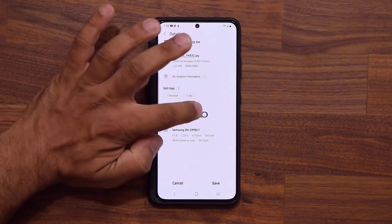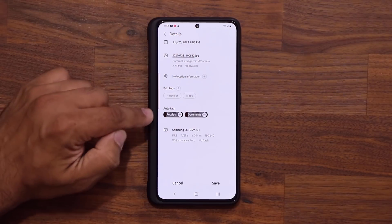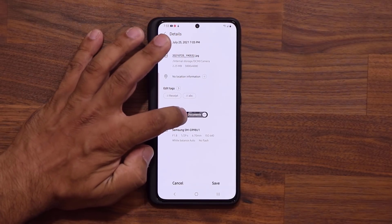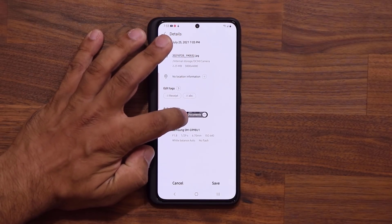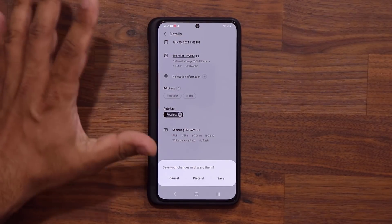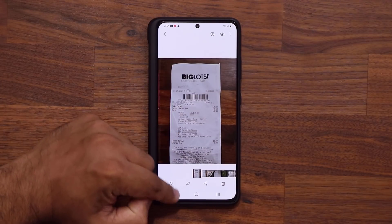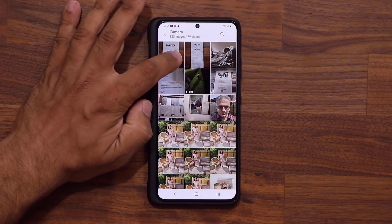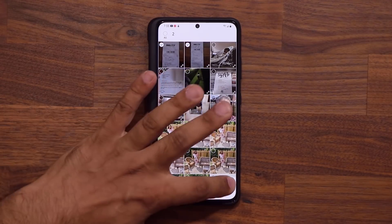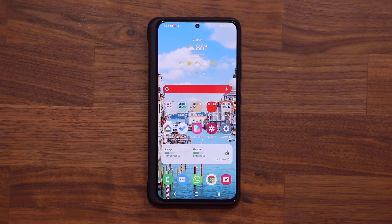If you tap on the automatic tag option, it's just an automatic tag. You can also delete the automatic tags if you don't want them — for example, if you don't want the receipts or documents tag, you can delete that. The phone is smart enough to actually suggest some automatic tags. That covers both individual photos and multiple photos — press and hold, tap, and you're good to go. Questions, comments, or concerns, drop them down below. Have a fantastic day.